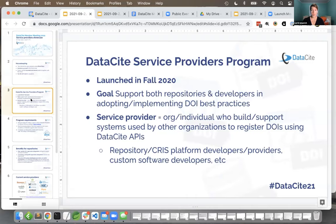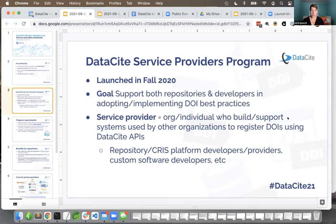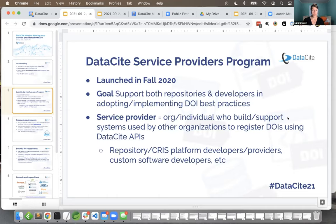We'll have a few service providers talking about their platforms in this session. But before we jump into that, I just want to give a brief introduction about the service providers program — what the goals are and how it works. We launched the Datasite Registered Service Providers program fairly recently in fall 2020. The goal was to support both repositories and developers in adopting and implementing DOI best practices.